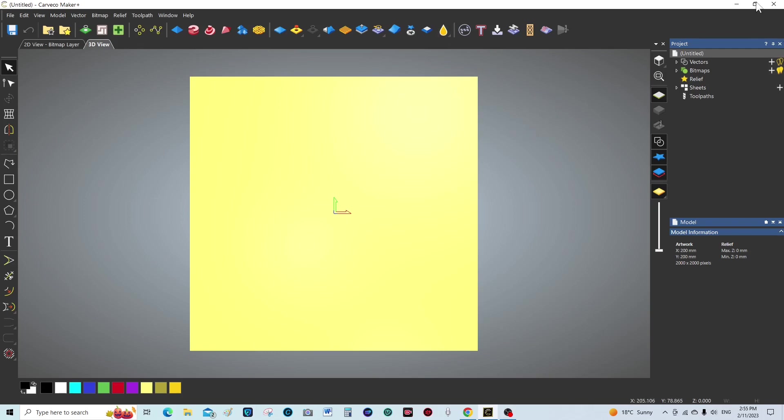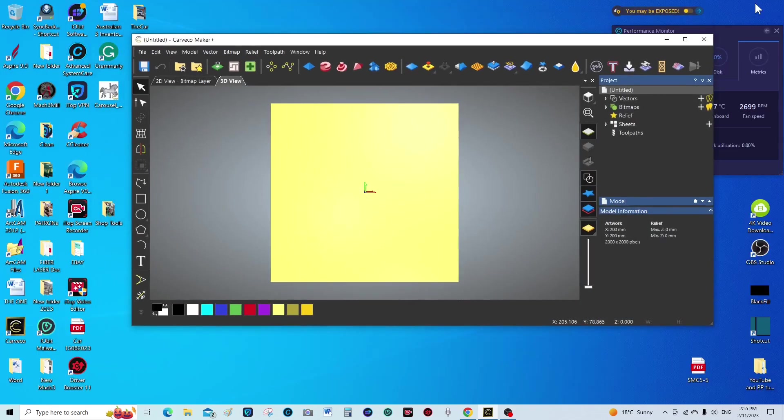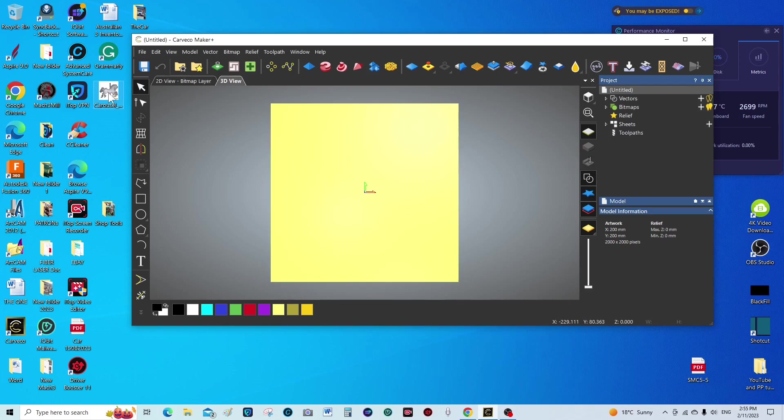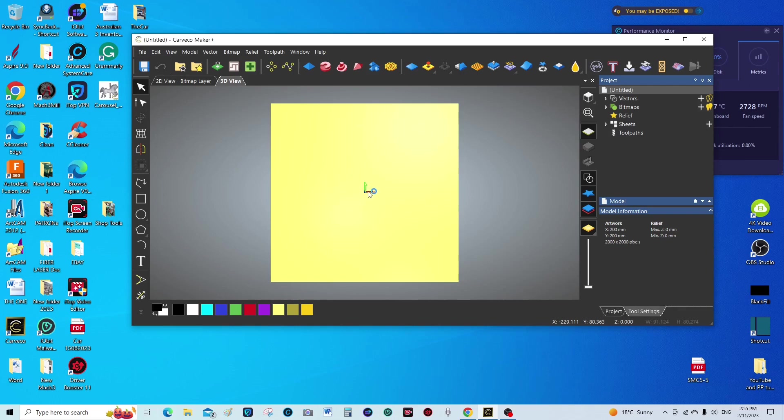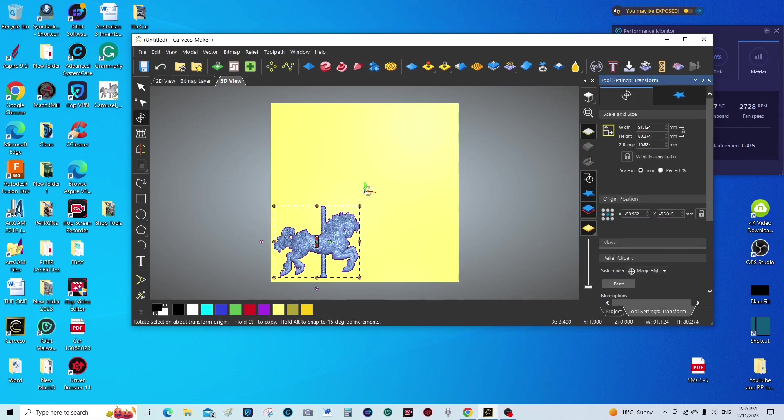We're just going to make our screen small and we're going to take this little 3D relief model and drag and drop it into our program.